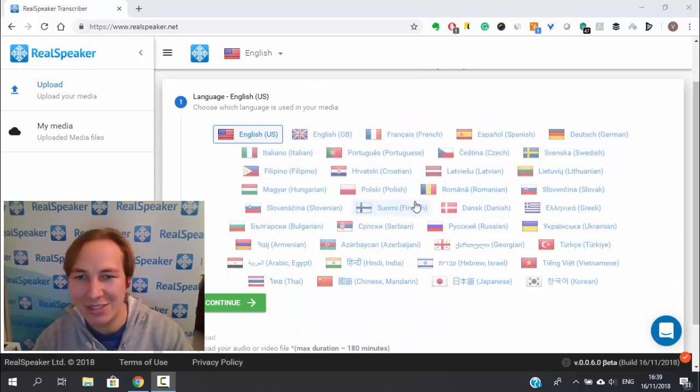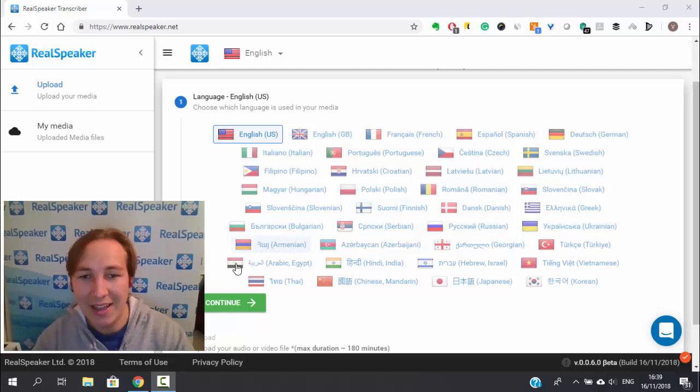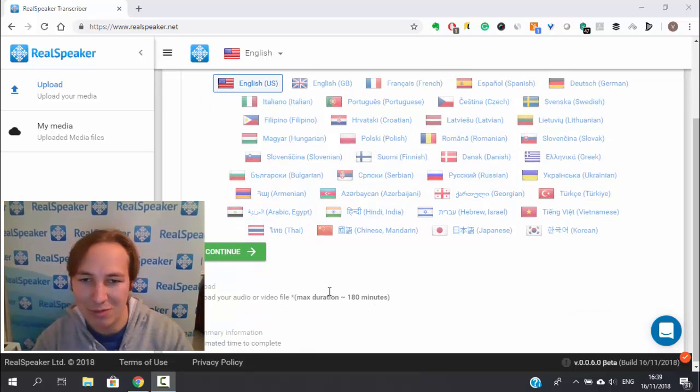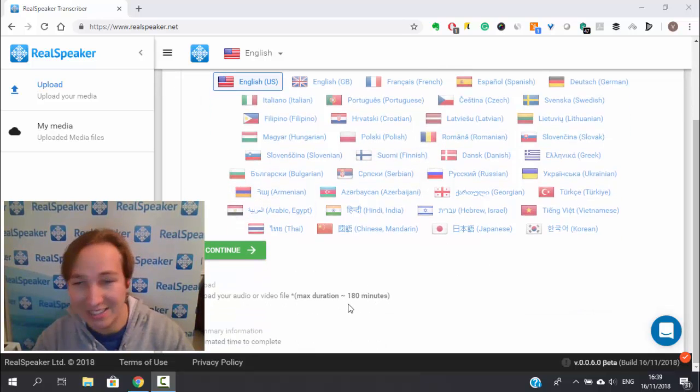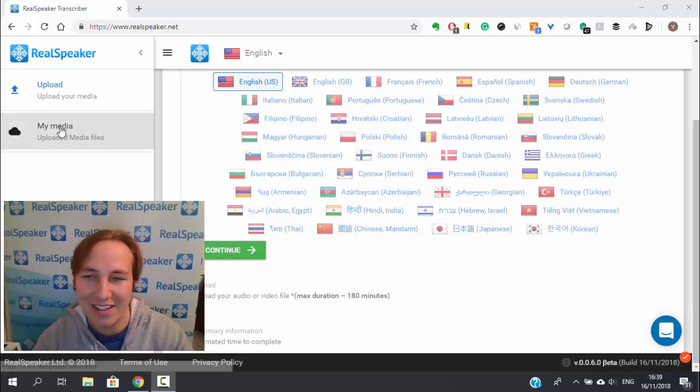It's easy to use. Choose your language and upload your audio video files up to three hours, and then after a few seconds you can take your results.